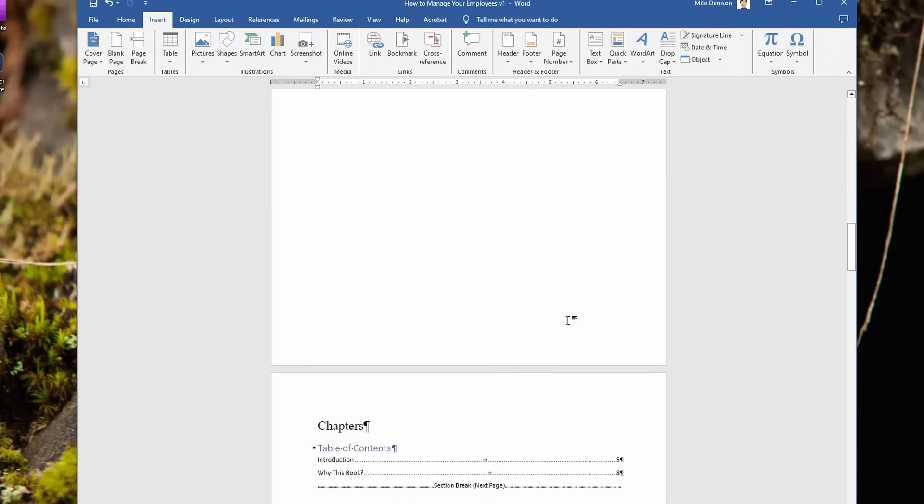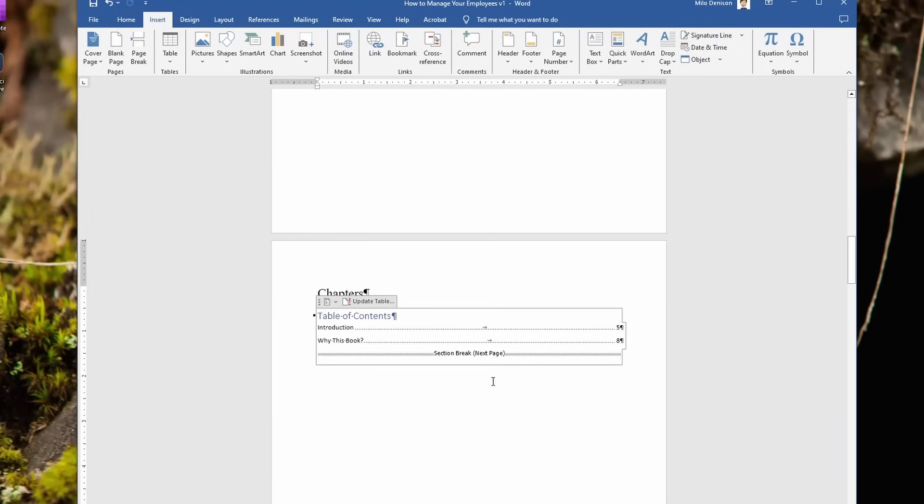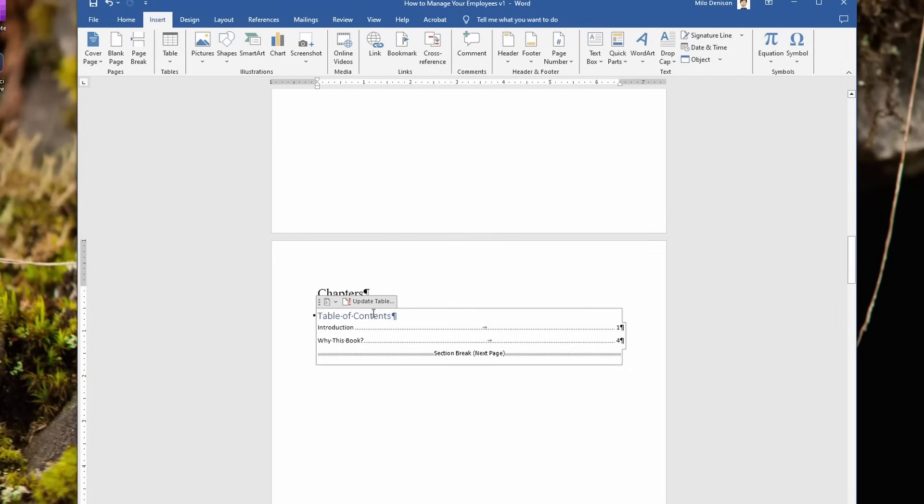Now if you're noticing, my contents are not correct. I just need to update that table of contents. And now it's showing correctly.